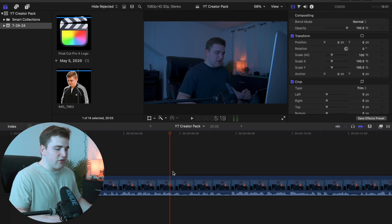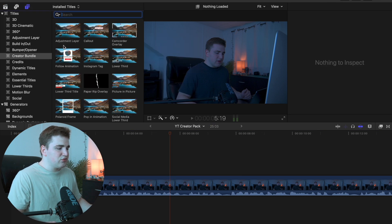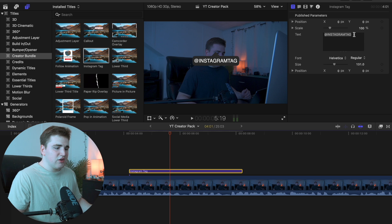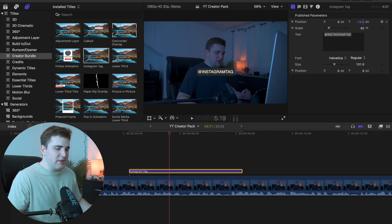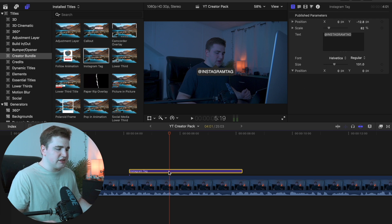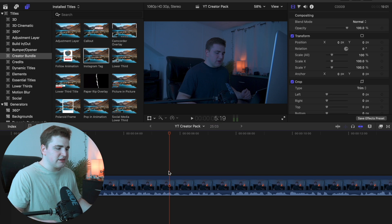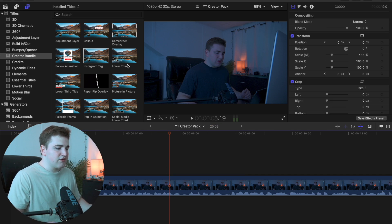Next there are really cool Instagram tags. You can go ahead and edit what it says, decrease the scale, move the position, adjust the size, font — all that kind of stuff. It just saves you a lot of time instead of building it from scratch, because I already pre-built it for you.